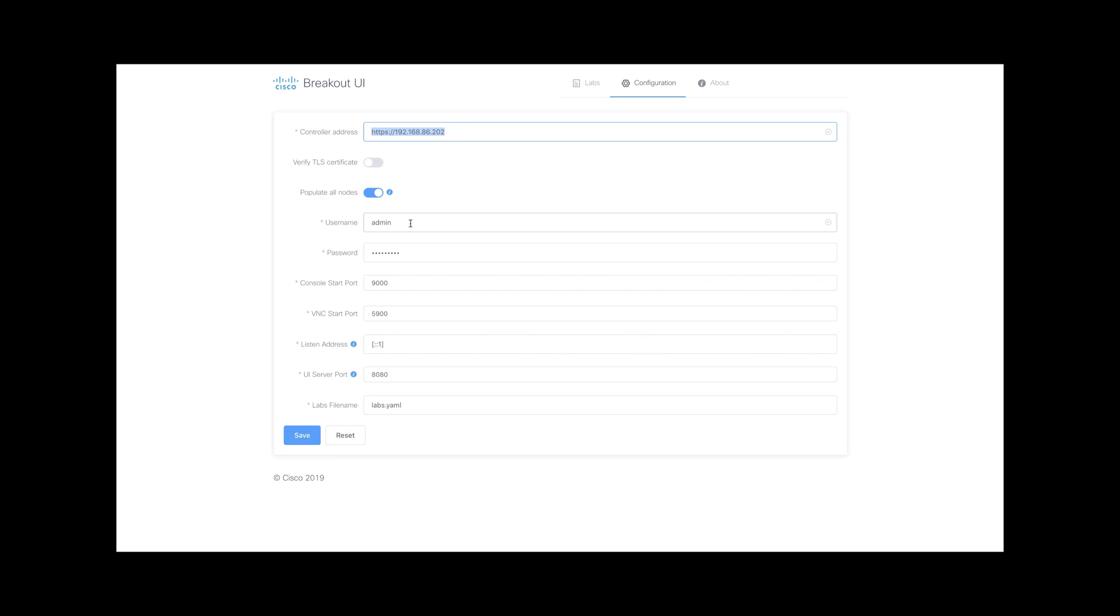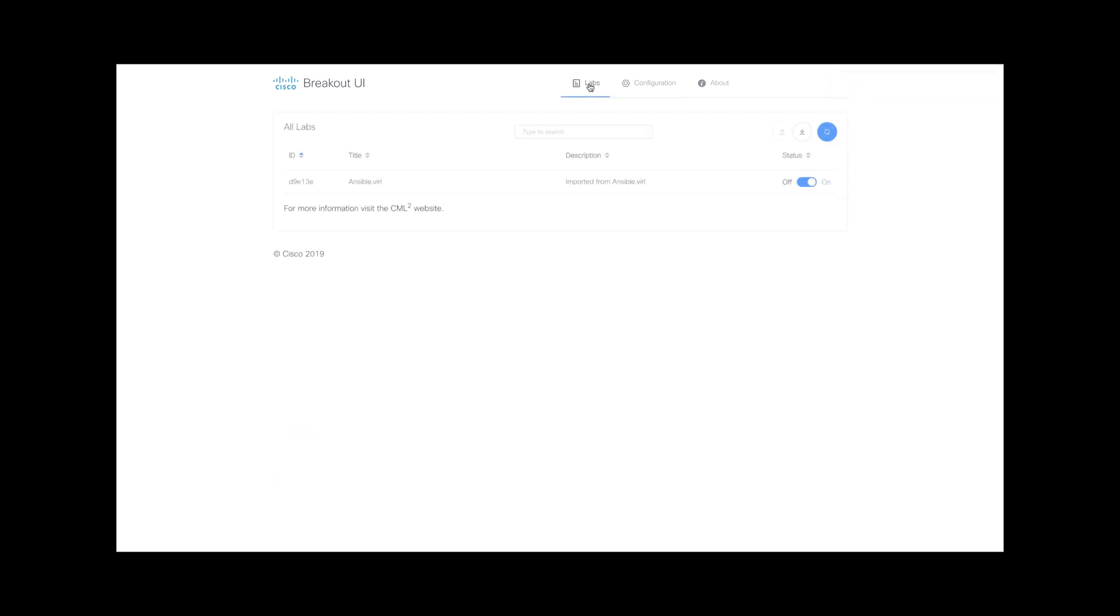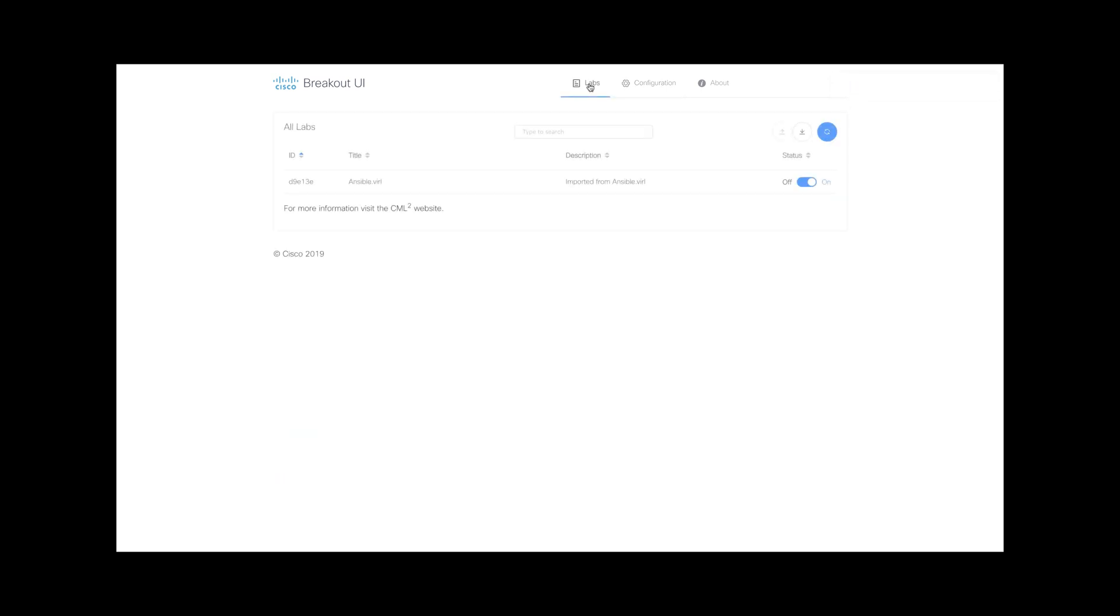For username, I'll be using the same credentials that I'm using to access CML web interface, so it's admin and my password. This is by default, so I will leave it as it is and I'll save. Now I can go to my labs.